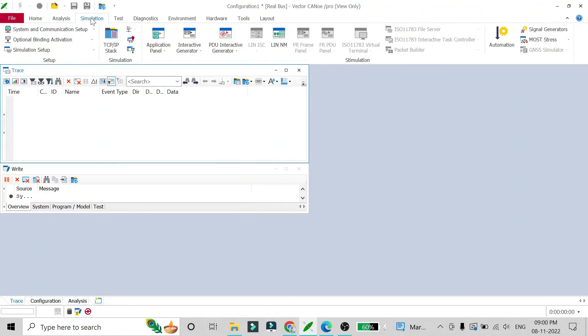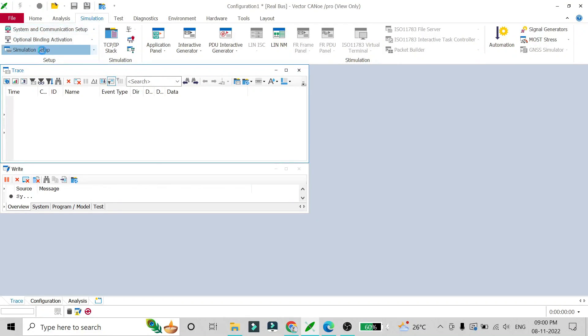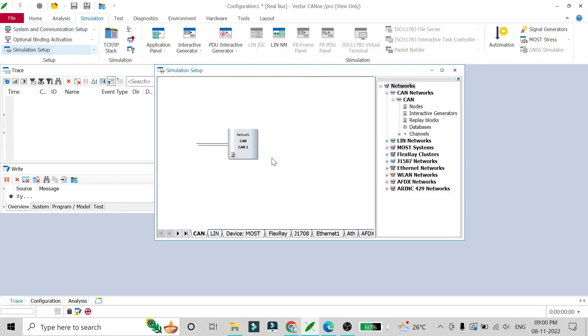The first thing we have to do is go to our simulation setup, which is there in the simulation tab, and then click on simulation setup. This kind of screen will open up. To run our CAPL script we have to add a virtual node in our CAN network.